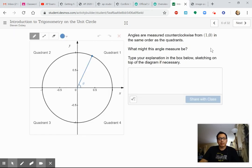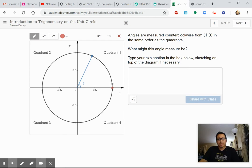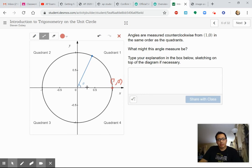We're going to look at points on the unit circle and talk about angles. Angles are measured counterclockwise from the point (1, 0). This point right here is going to be the starting point for all of our angles. I can draw on here: 1 comma 0. And we're always going to go counterclockwise — we're going to go this way to measure all of our angles.